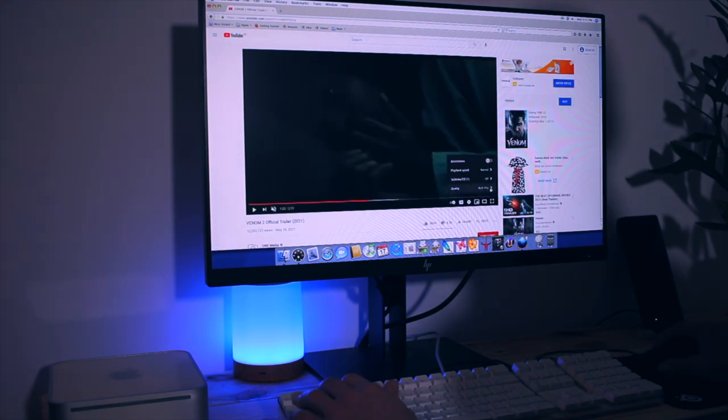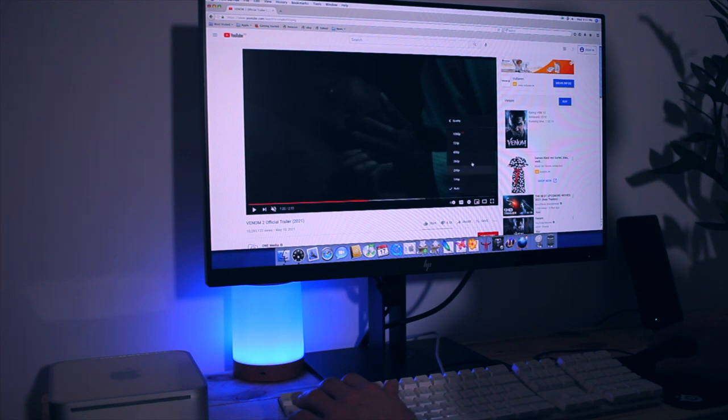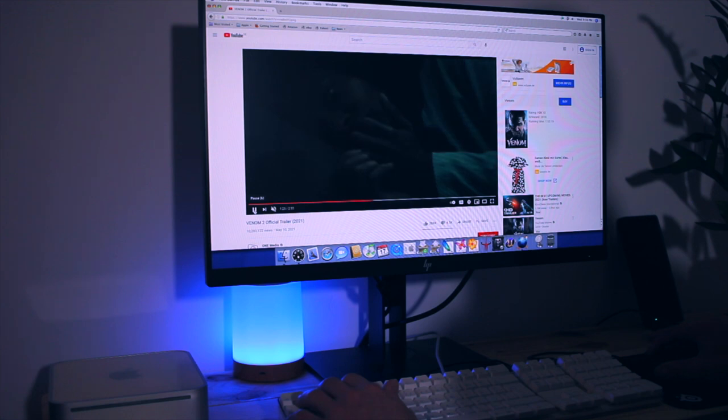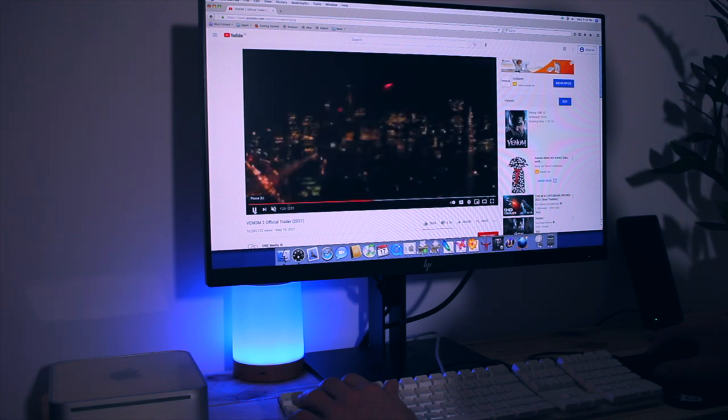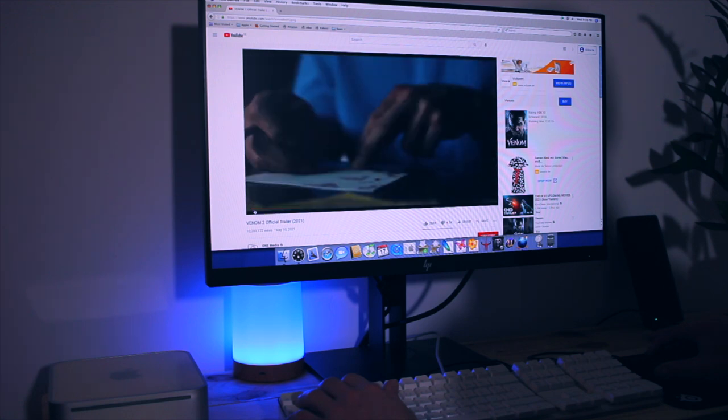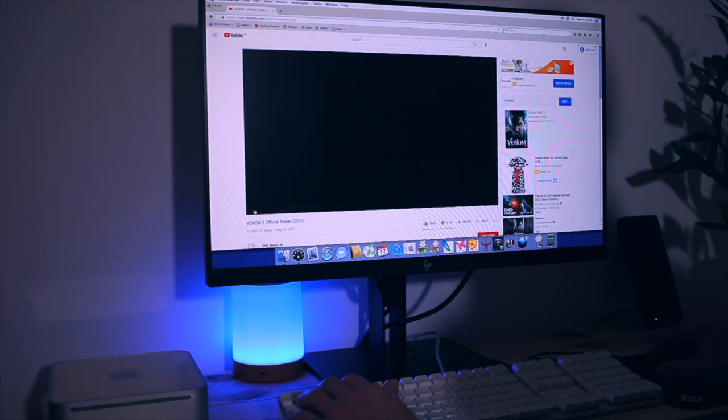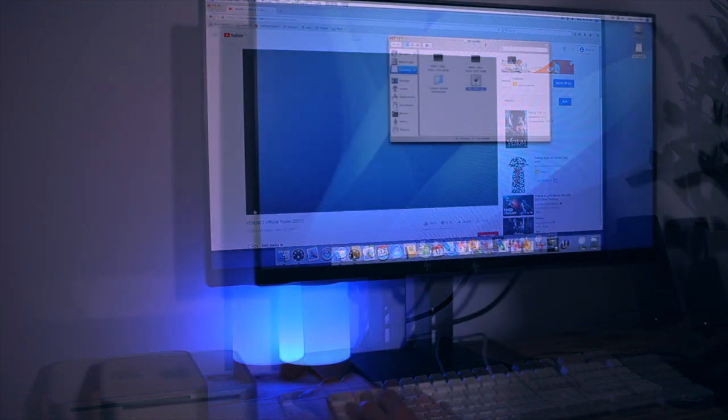And now the question is can you use this mac for web browsing? For light work and casual browsing the answer is yes but for something like video or multimedia you need something much more powerful like perhaps your mobile phone.